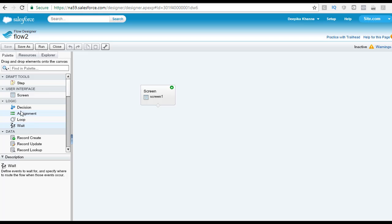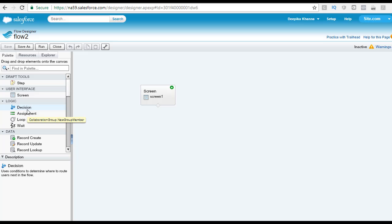These elements are used a lot to give your flow intelligence to basically behave differently depending on the inputs and the data. The decision element is basically used if you want to have two different outcomes based on a decision.